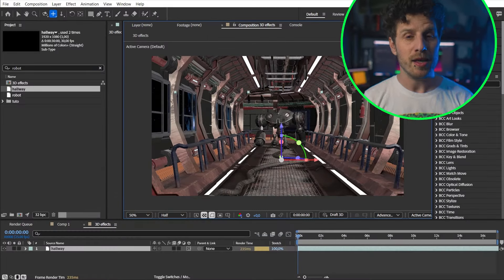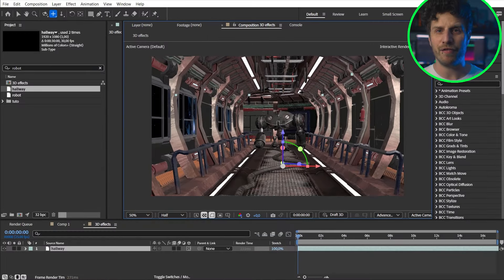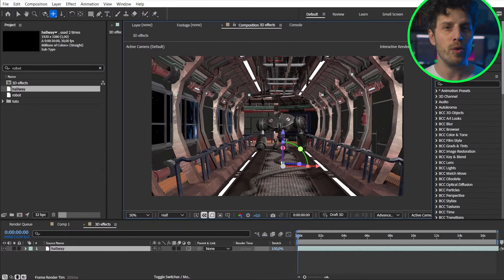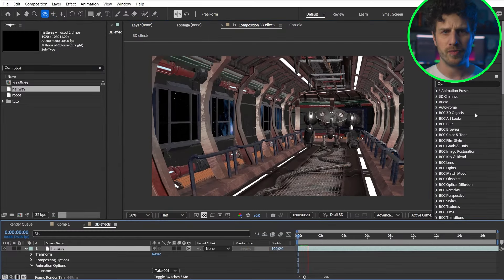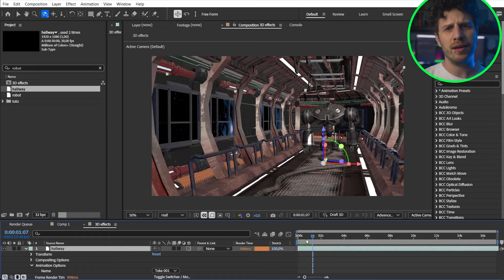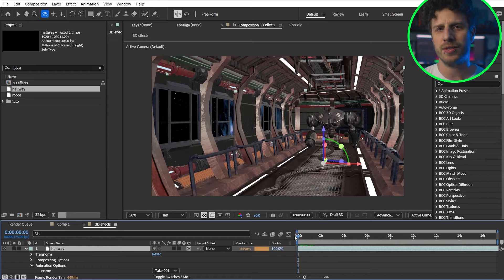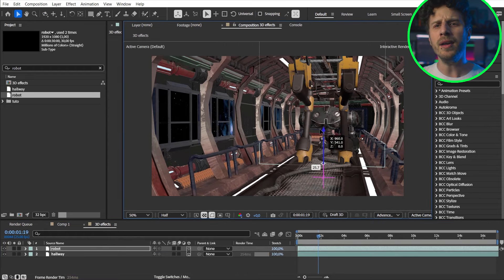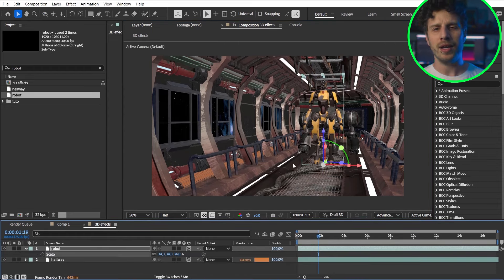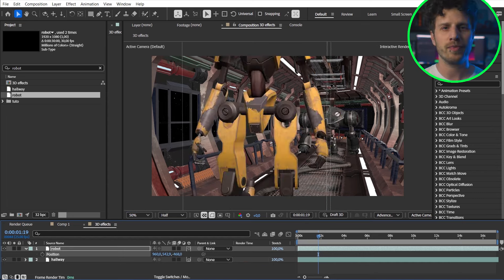But there is more. Let's jump into the next scene. This is a sci-fi hallway with a robot walking to the front. And just to make this a little more interesting let's also bring in another robot in the front.